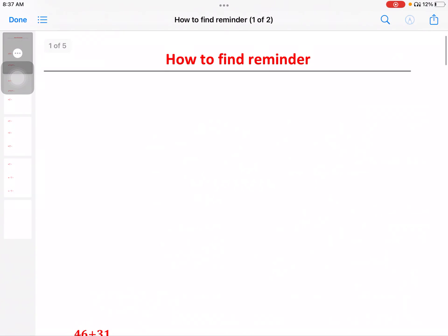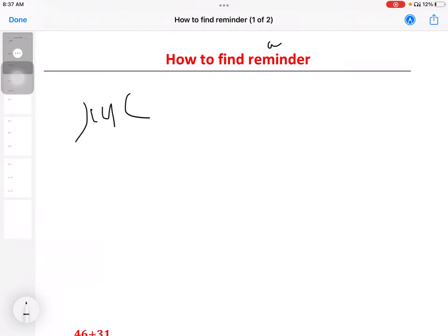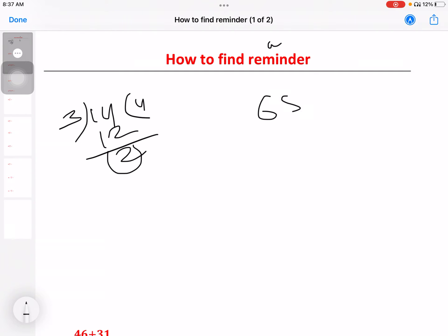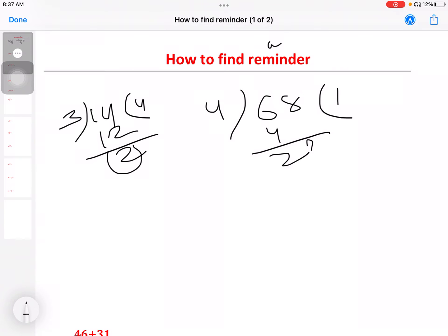Let's take a general remainder example. Suppose 14 divided by 4: 3 fours are 12, remainder 2. Now 68 divided by 4: 4 times 1 is 4, 4 times 7 is 28 — so 4 times 17 is 68, remainder zero.